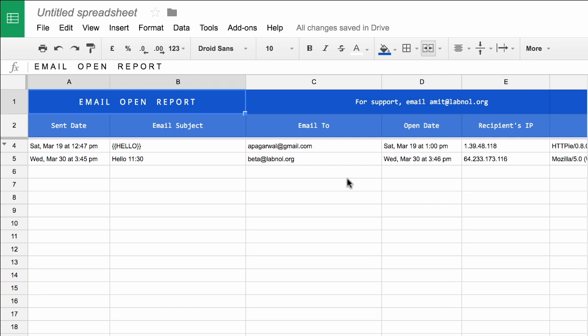So you get to see the time when they opened the email as well as their IP address and the browser that they used to open your email.